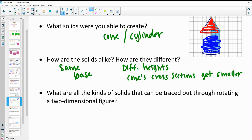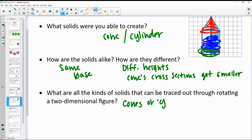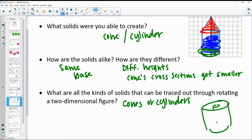What kinds of shapes can we get through rotating? The rotation always gives you a circular base, so you're going to be getting cones or cylinders. They could be hollow, as we've seen — cylinders within cylinders — and now a cone on top of a cylinder. Those are the shapes it would break down into.